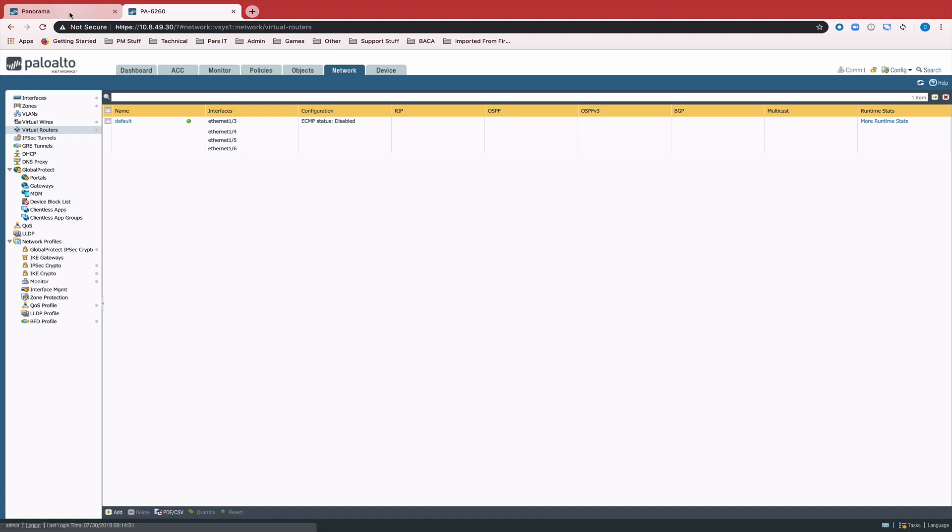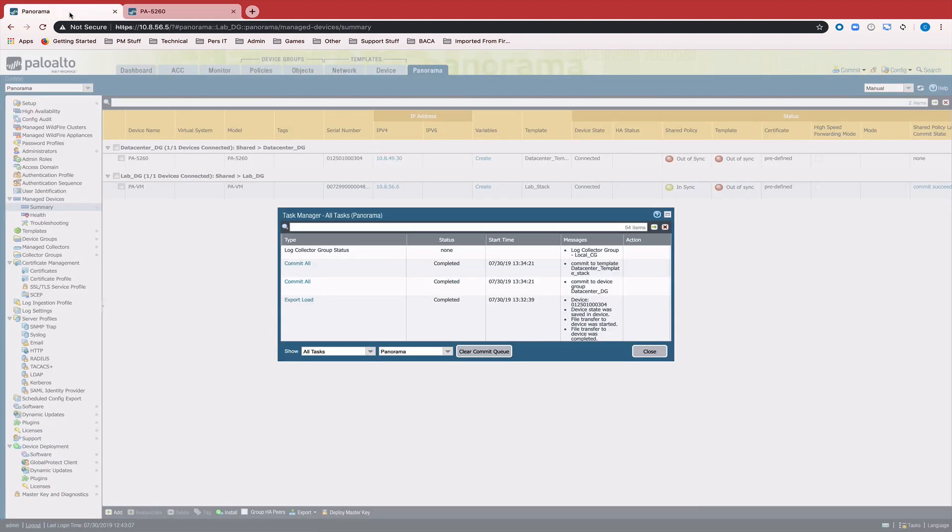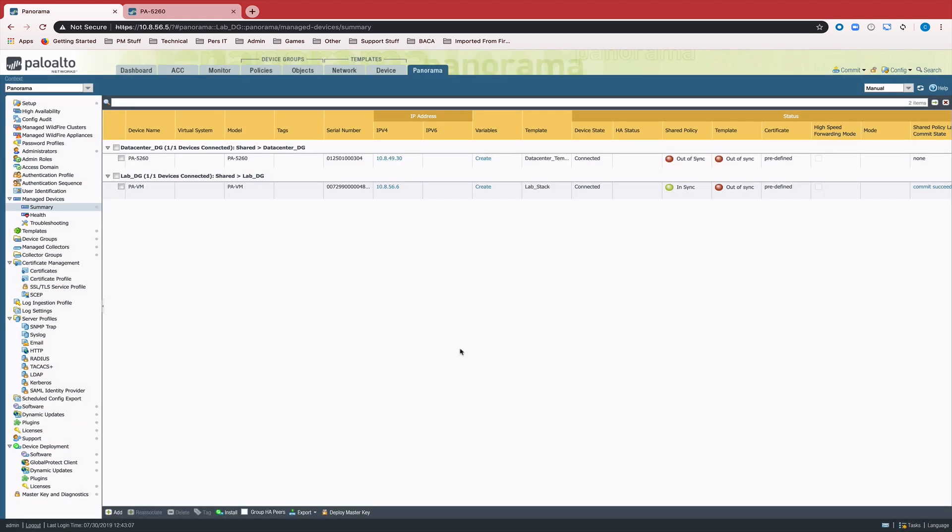So this is the way that we would take a previously locally managed firewall and import all that configuration into Panorama. Once you have that configuration in Panorama,